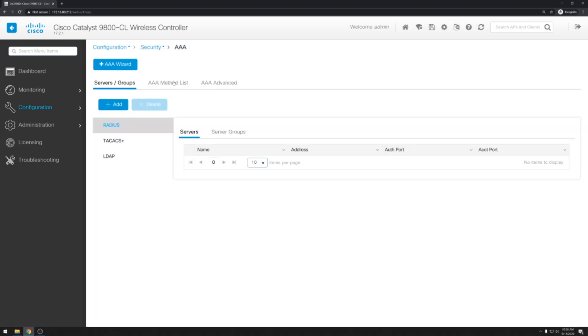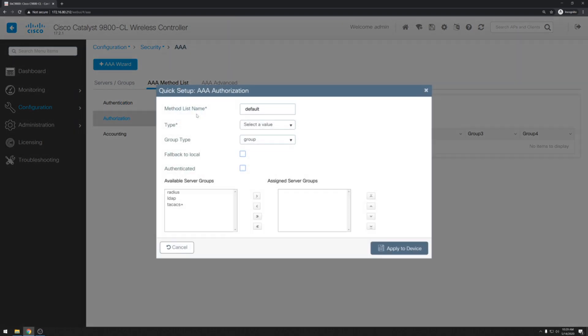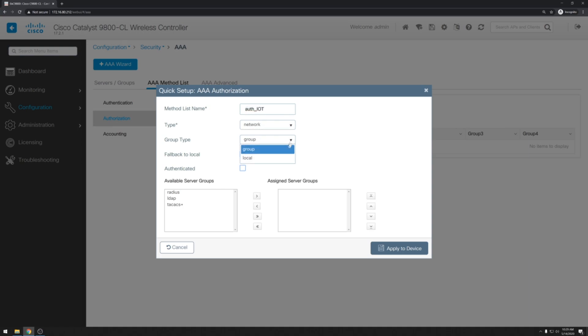First we'll go over to the AAA method list. And drop down to authorization. And we will create a new authorization type here. I will name mine auth_IoT. The type will be network. And the group type will be local.